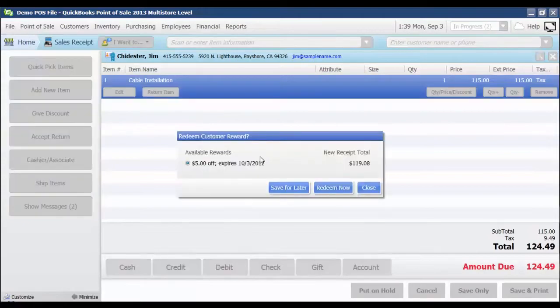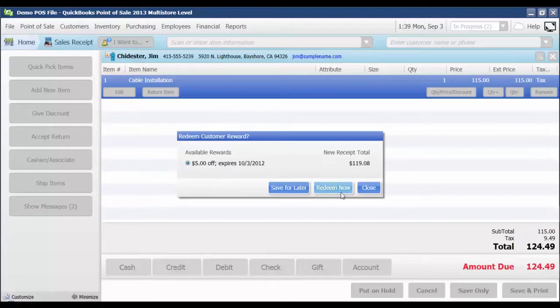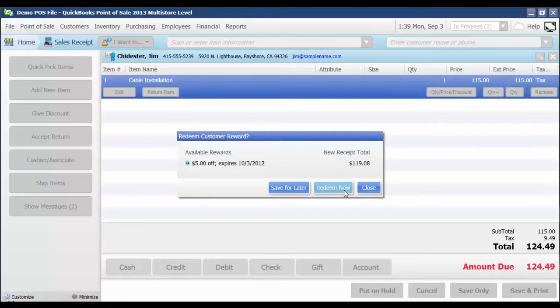it's going to let me know that they have an available reward for $5 off. They can either choose to redeem that now or save it for later. I'm going to go ahead and select redeem now.